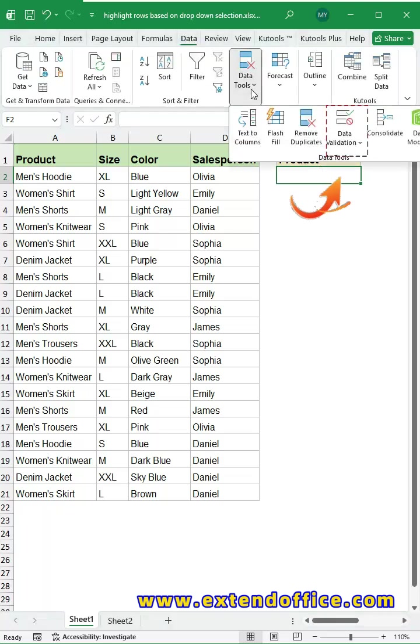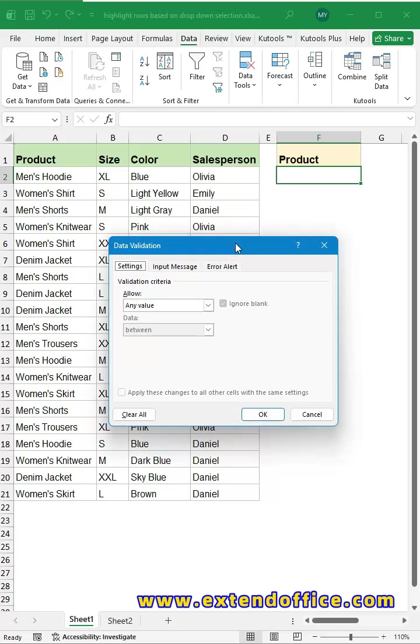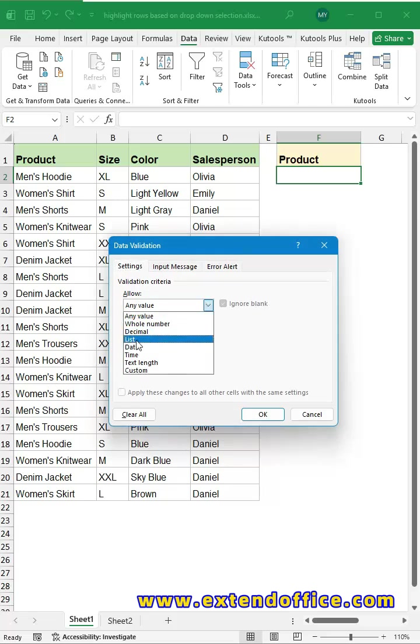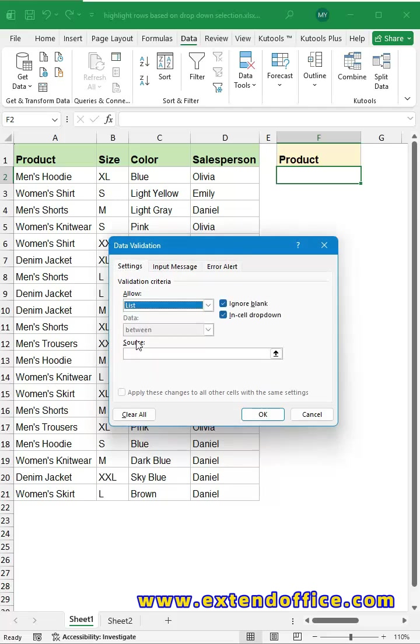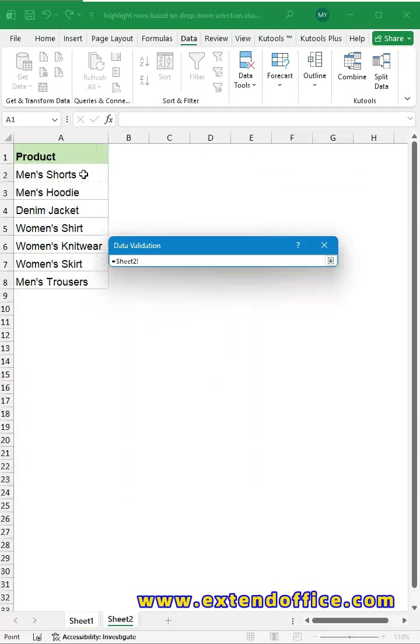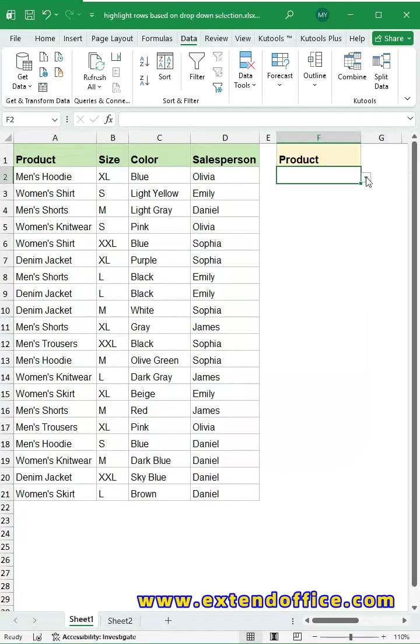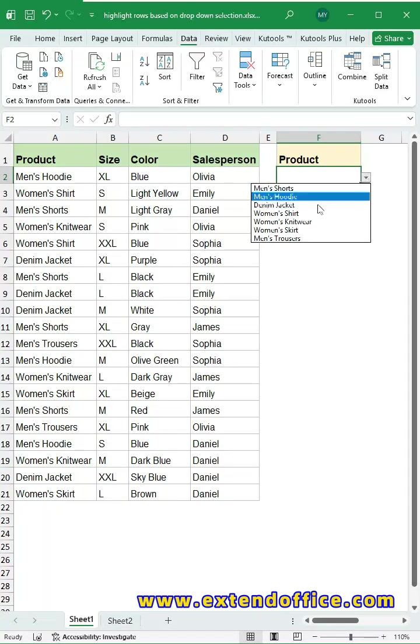Select Data Validation from the Data Tools group. In the dialog box, select List from the Allow drop-down. Then, select your product names as the source data. Click OK, boom, your drop-down is ready.